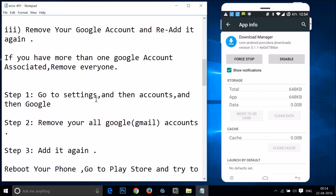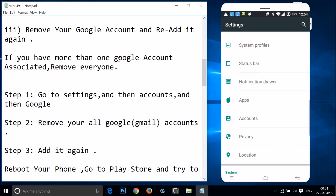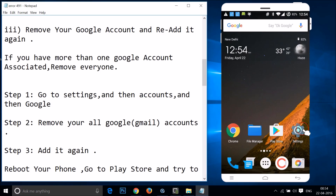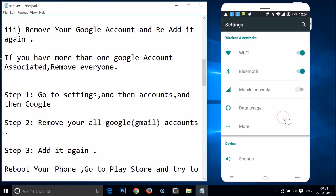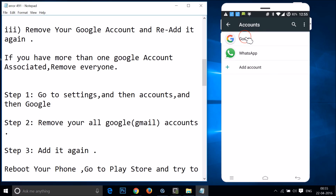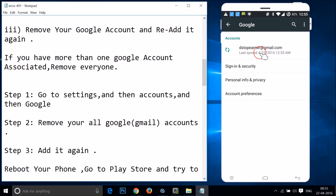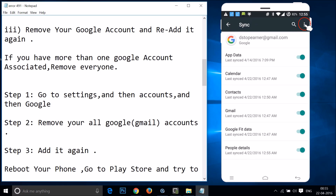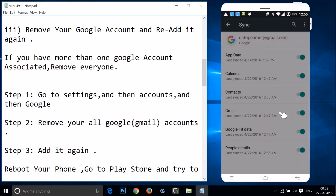After that, you need to remove your Google account and re-add it again. If you have more than one Google account associated, you have to remove every account. Go to Settings, find Accounts, tap on Google, tap on your Gmail, tap the three dots, and tap Remove Account.